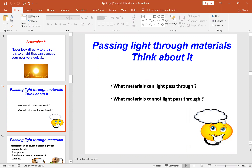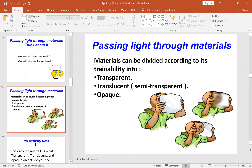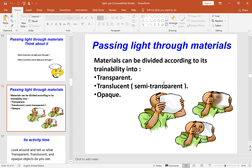Passing the light through different materials. What materials can light pass through, and what materials cannot light pass through? Materials are divided, according to the ability of light to pass through them, into three categories.